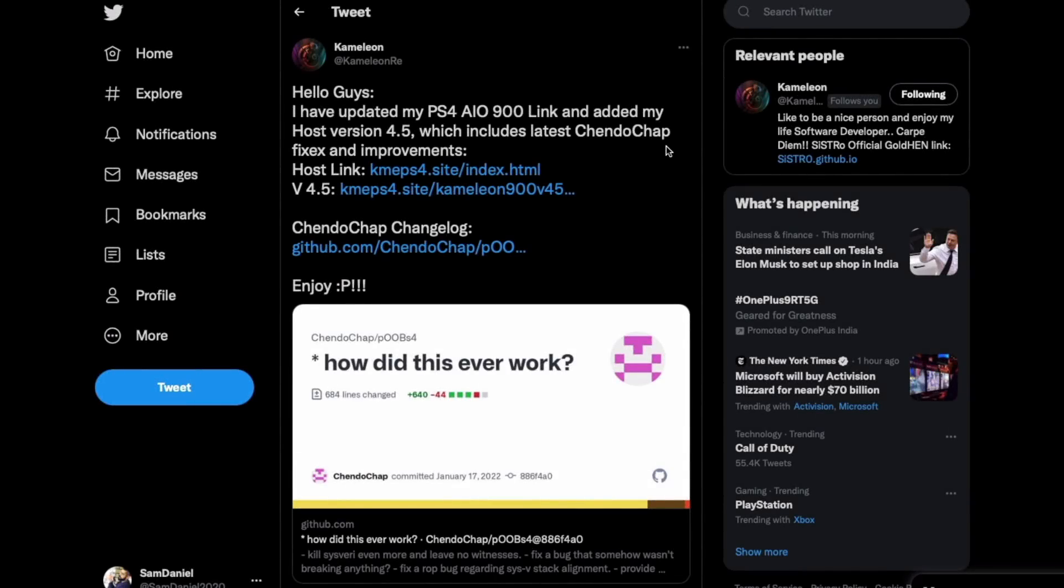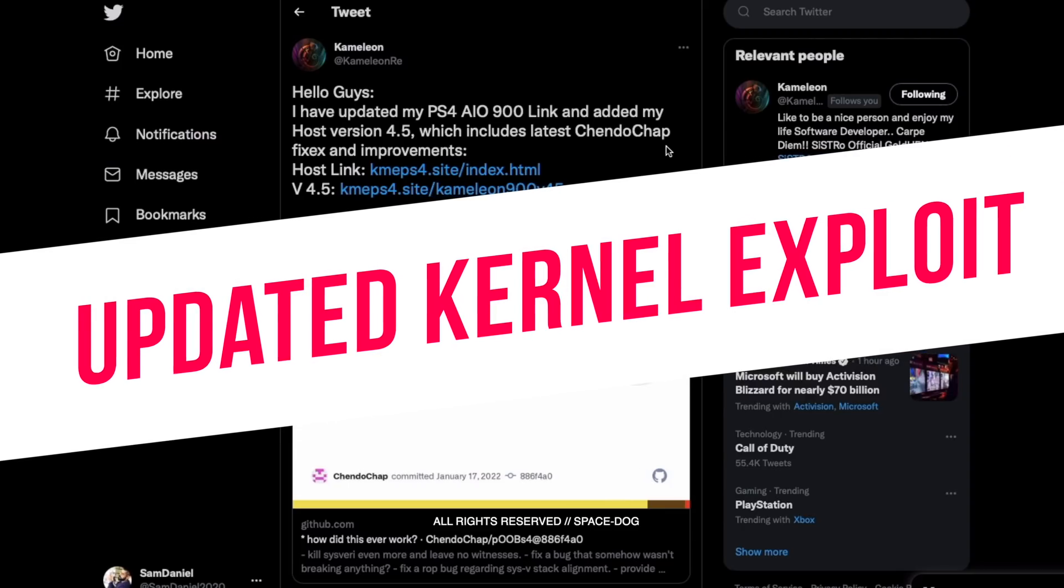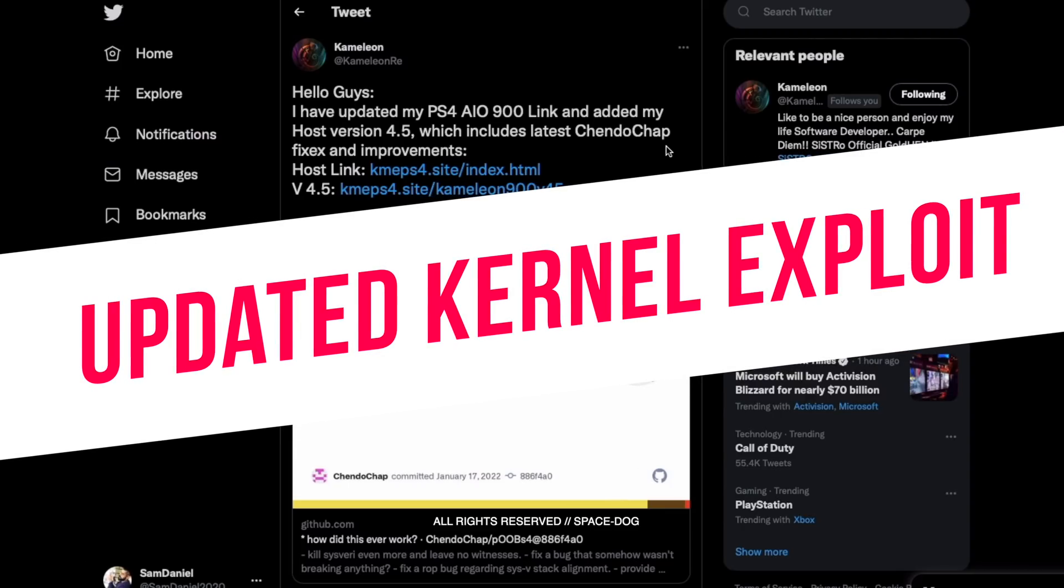What's up guys, welcome back to the video. This video I do have an update news. Now if you guys remember, ChendoChap always goes ahead and tries to make things more stable.